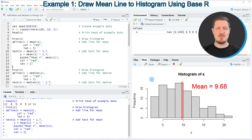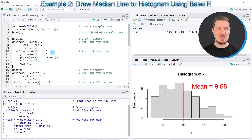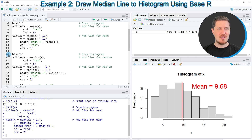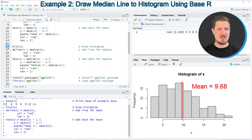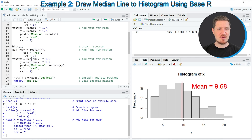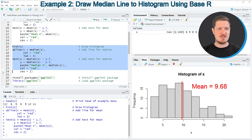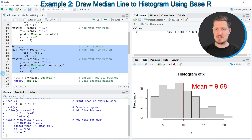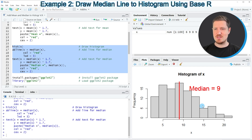Similar to the first example, we can also add a median line to our plot, as you can see in lines 16 to 24 of the code. The only thing I'm changing is that I'm using the median function instead of the mean function. If you run lines 16 to 24, you can see that another histogram is created, this time showing the median value of our input data.